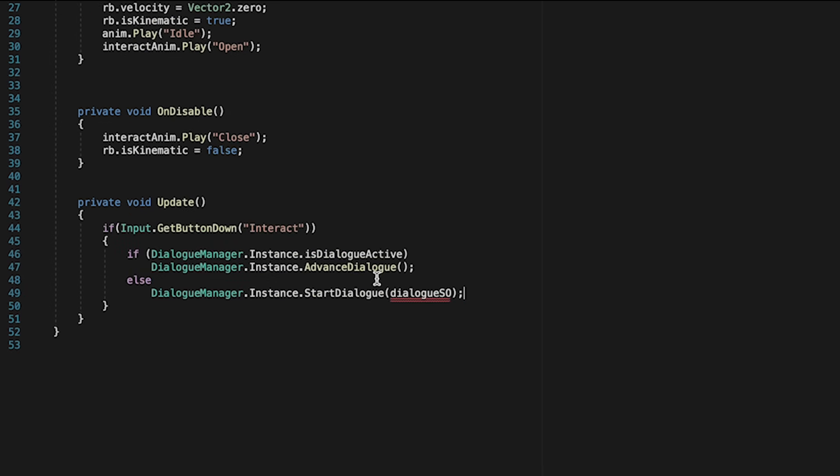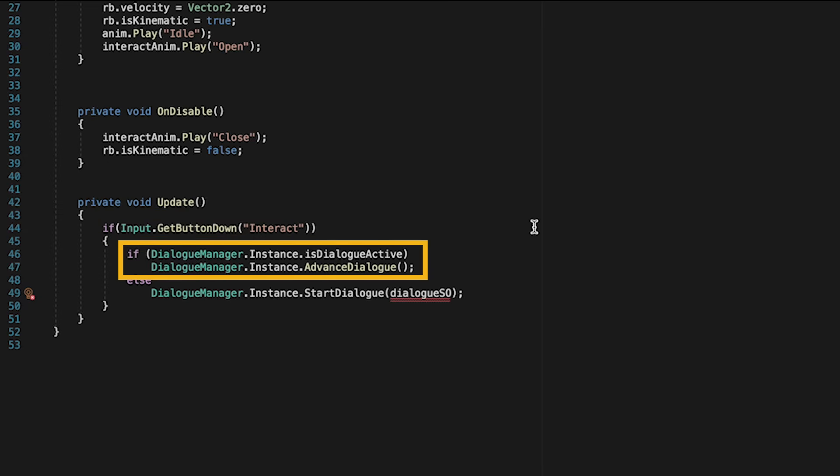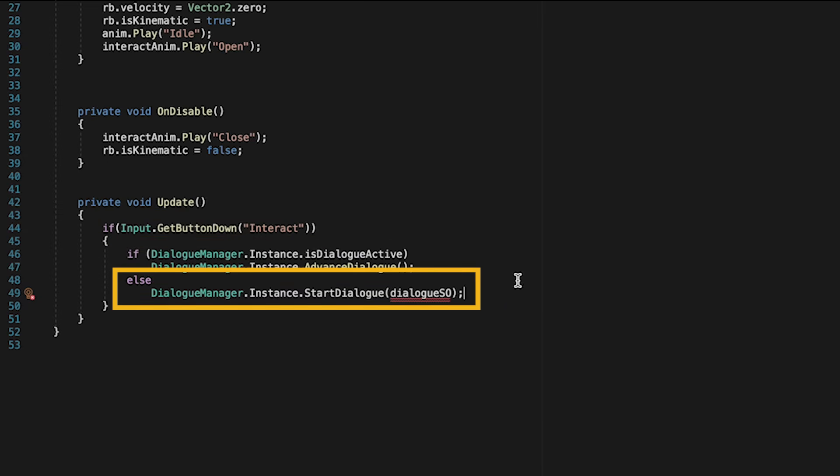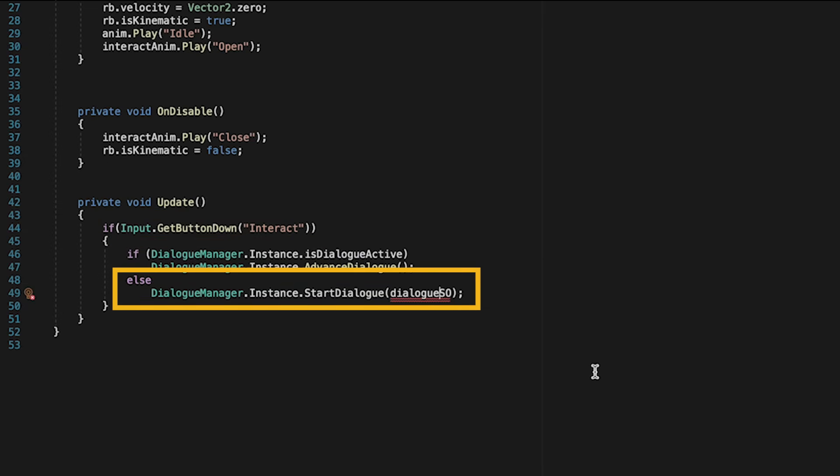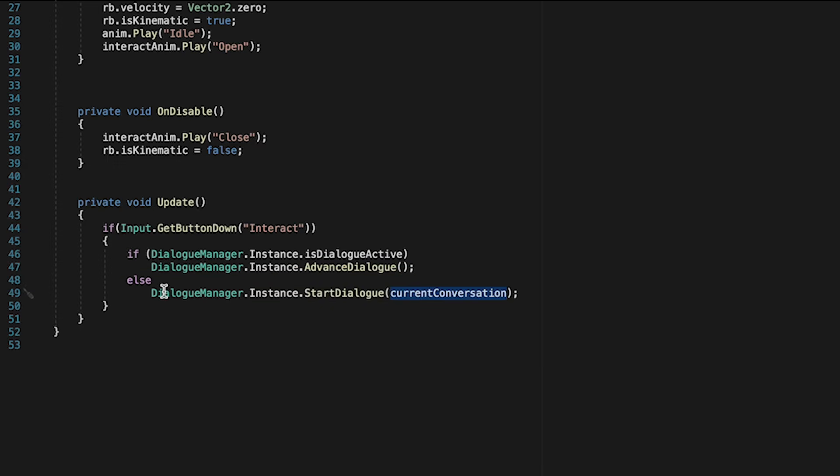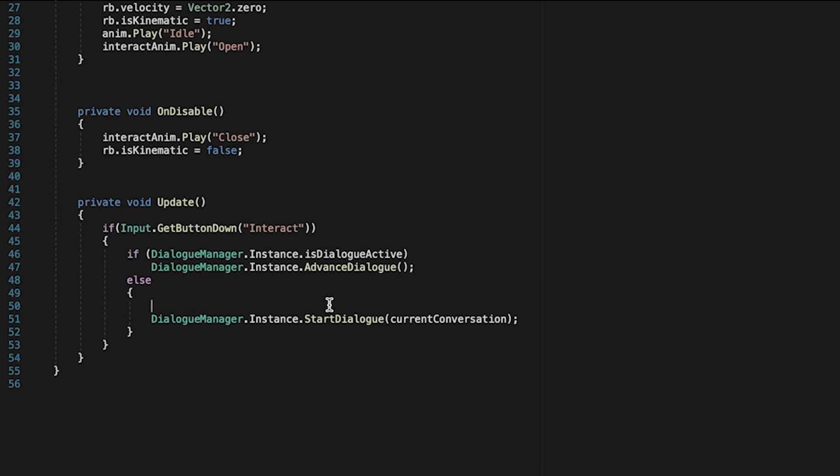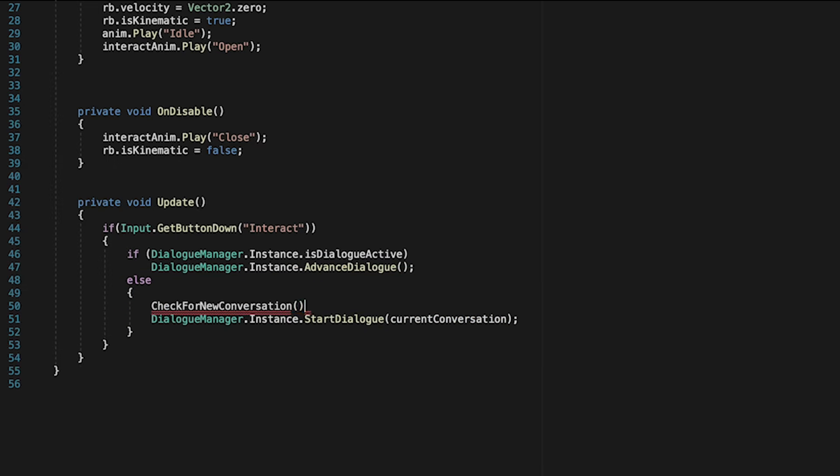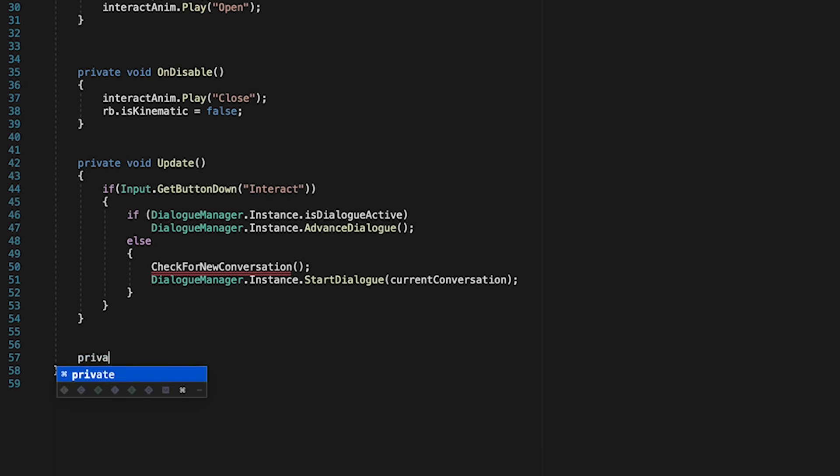Now, down in Update, whenever we push Interact, if we're already in a conversation, it will advance as before. However, instead of automatically starting dialogue SO, which obviously has an error, we'll start the current conversation. But before we do that, we're just going to check to see if there's a new conversation that's come available since last time. To do this, we'll use a new method, which will be a private void check for new conversation.